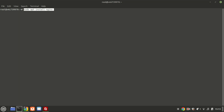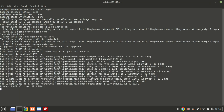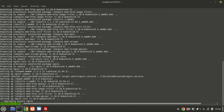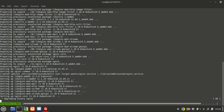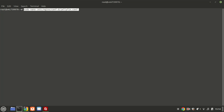To be able to access the Jellyfin web interface remotely and securely, we can set up a reverse proxy for Jellyfin with NGINX. Now create a server block file for Jellyfin and paste the following configuration into the file.